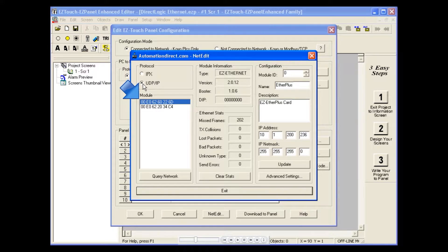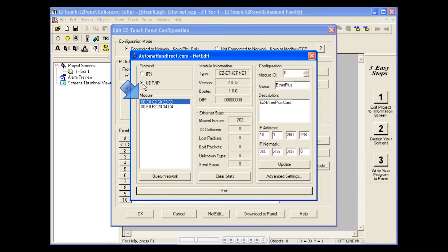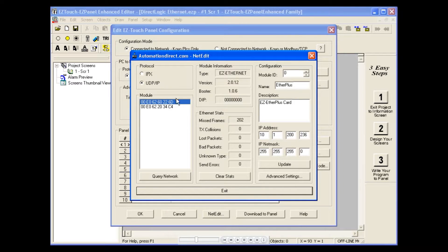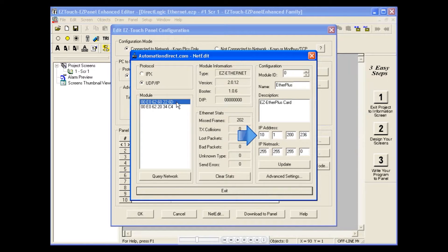Select the correct hardware address for the card you are using. Type in the correct IP address here and click Update.